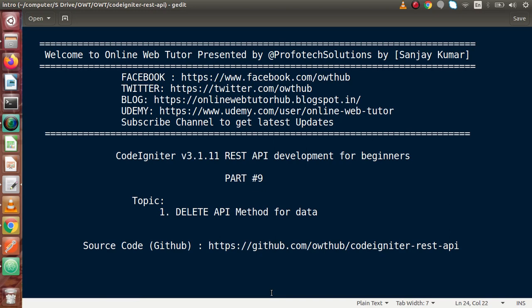Hello guys, welcome to Online Web Tutor presented by Profit Tech Sessions team. I am Sanjay. We are learning CodeIgniter version 3 REST API development. This is our part 9.